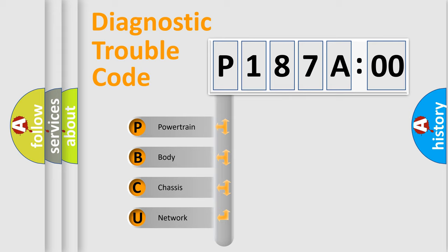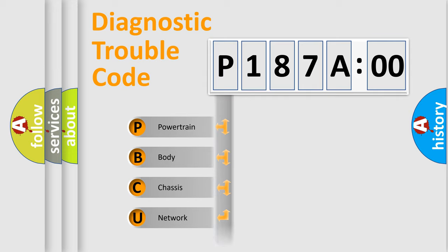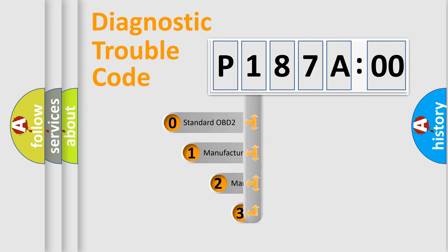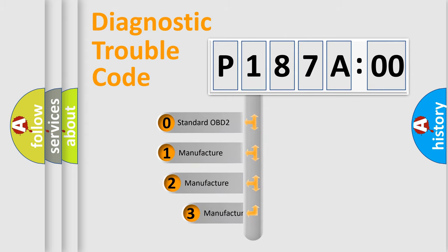We divide the electric system of automobile into four basic units: Powertrain, body, chassis, network. This distribution is defined in the first character code.